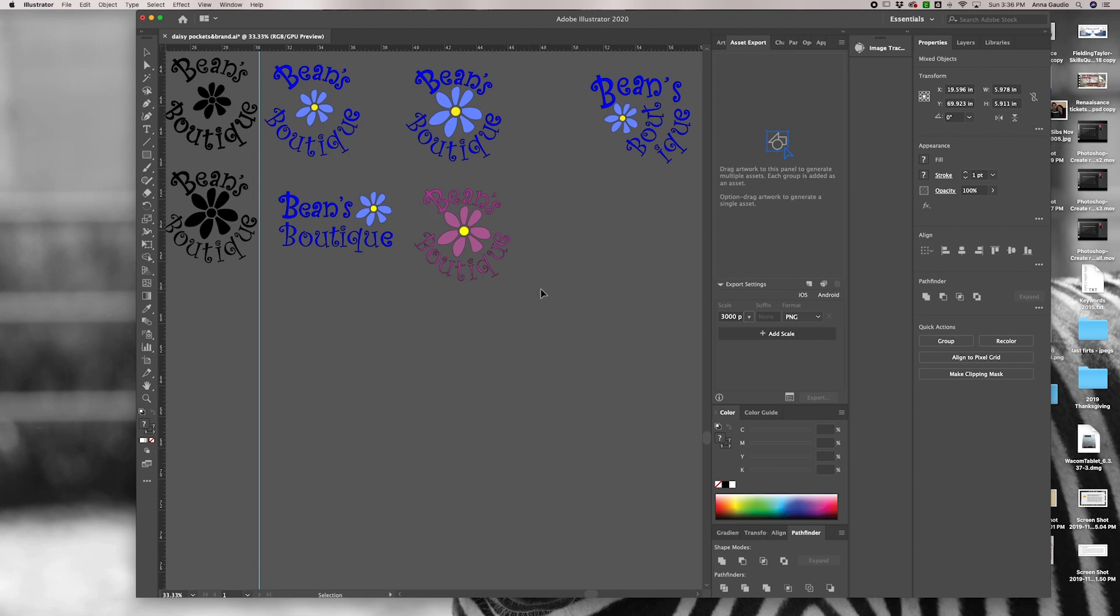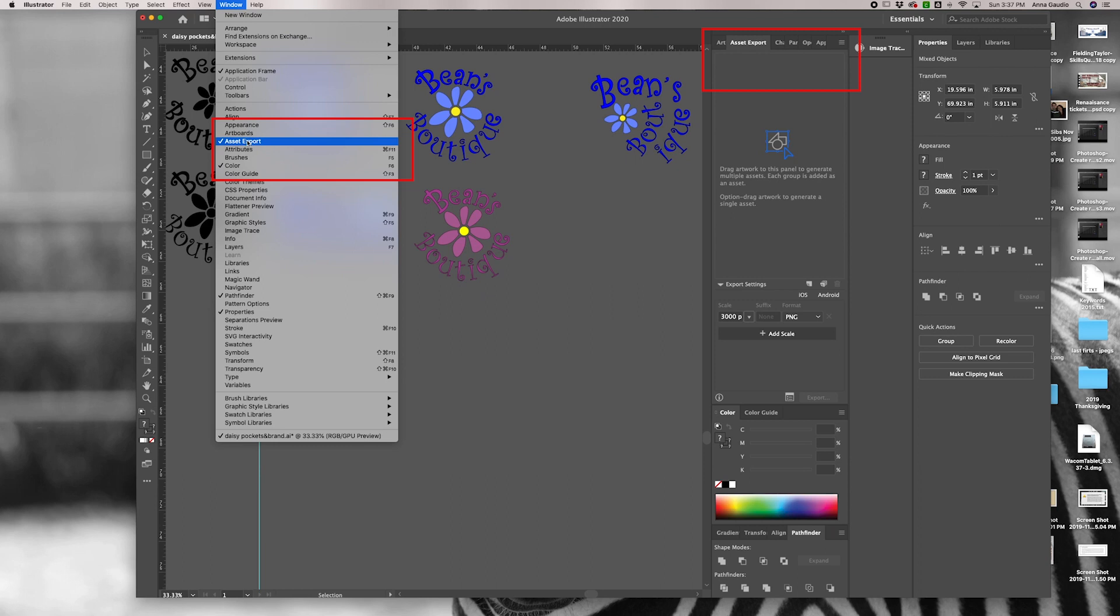I use the asset export window. It might be nested over here on the side. If it's not, you look under window and check off asset export.